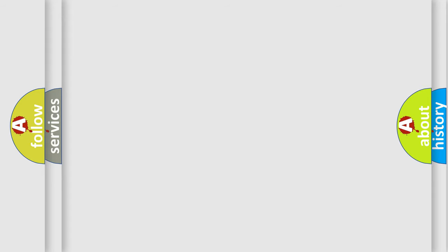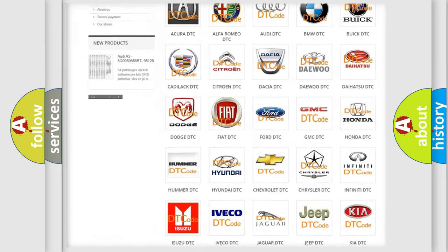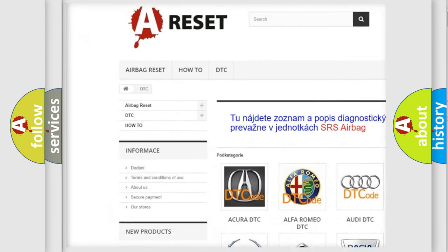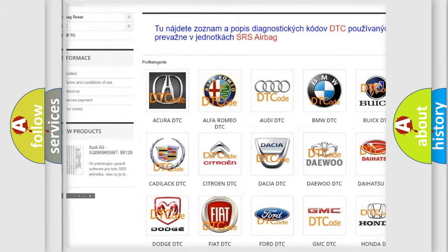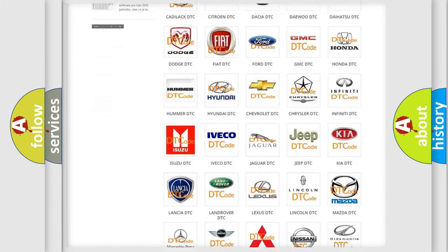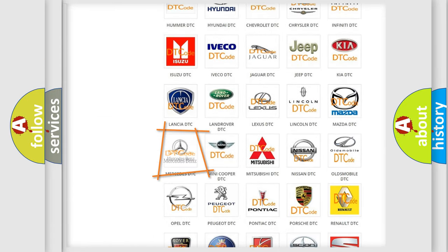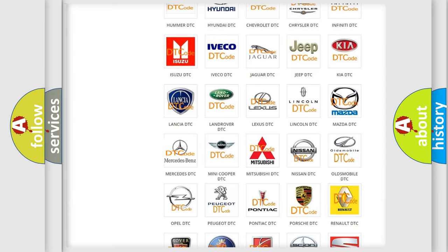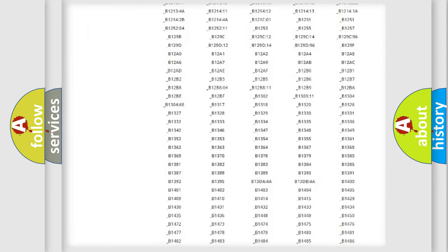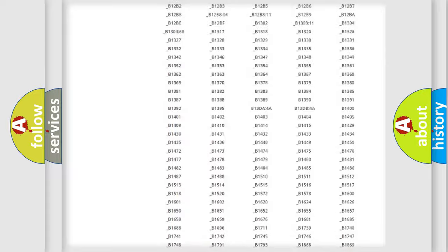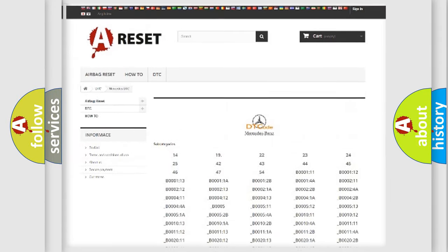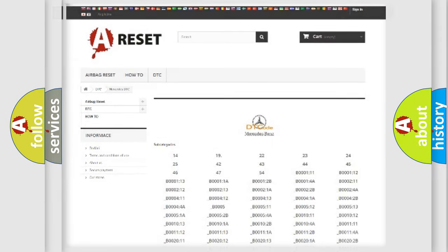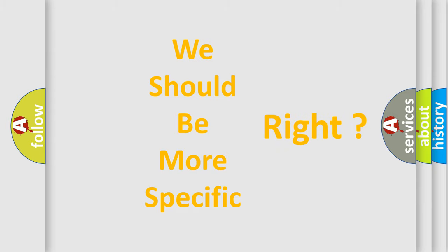Our website airbagreset.sk produces useful videos for you. You do not have to go through the OBD2 protocol anymore to know how to troubleshoot any car breakdown. You will find all the diagnostic codes that can be diagnosed in Mercedes vehicles, also many other useful things. The following demonstration will help you look into the world of software for car control units.